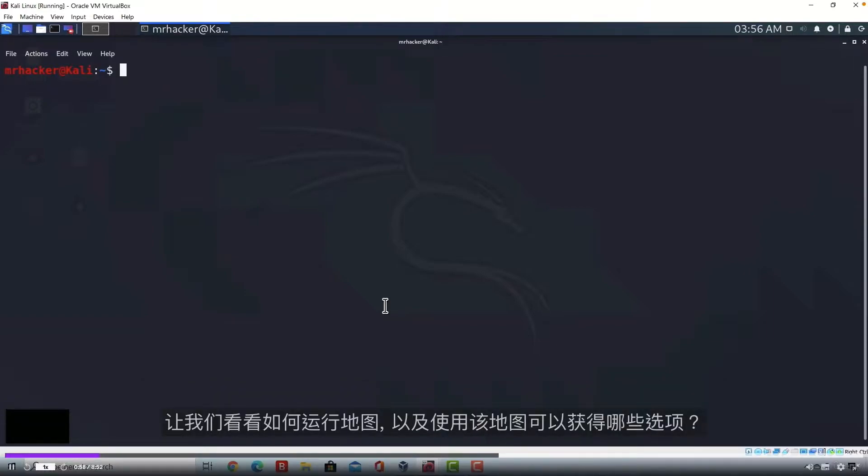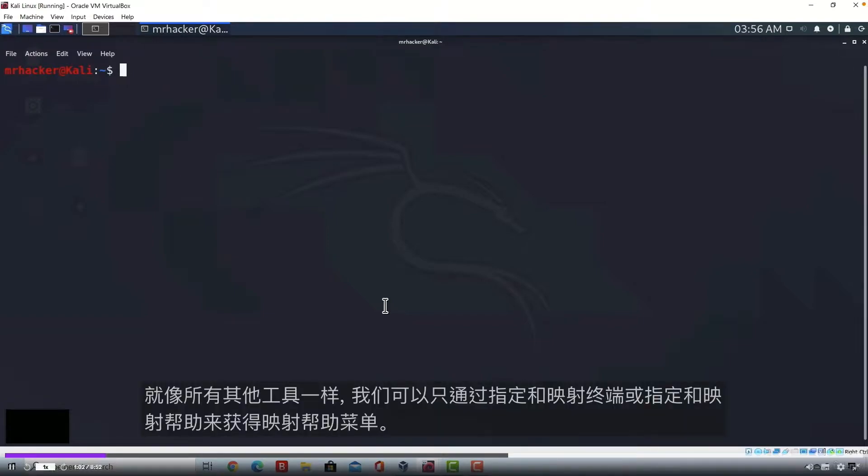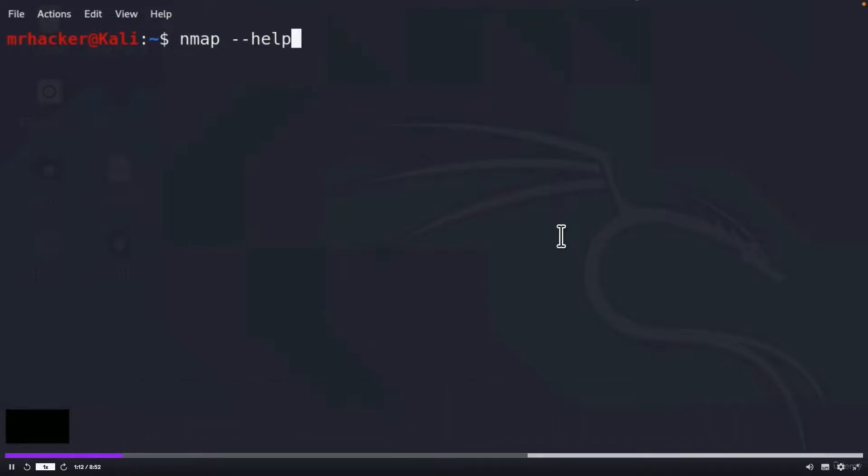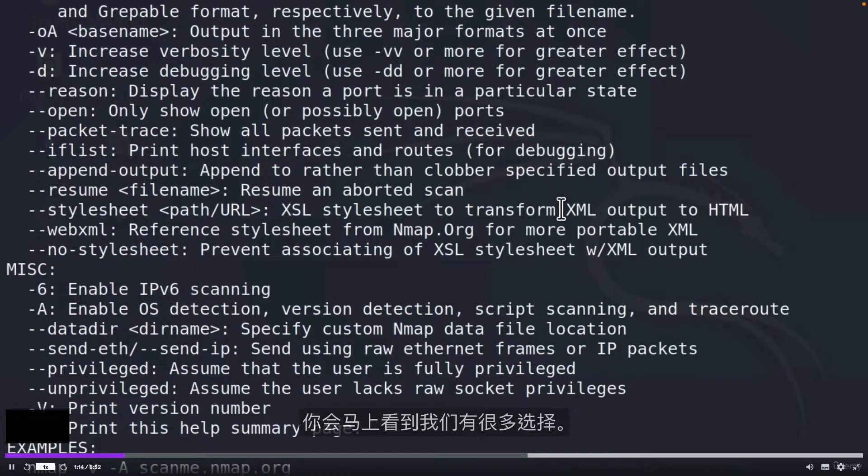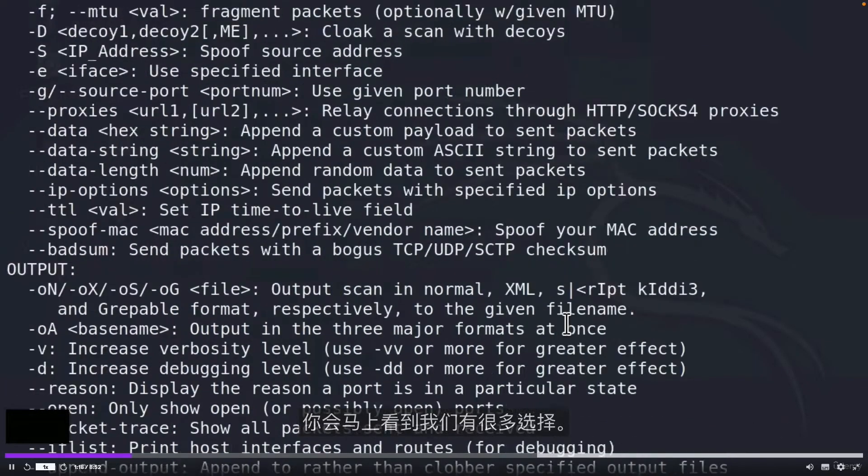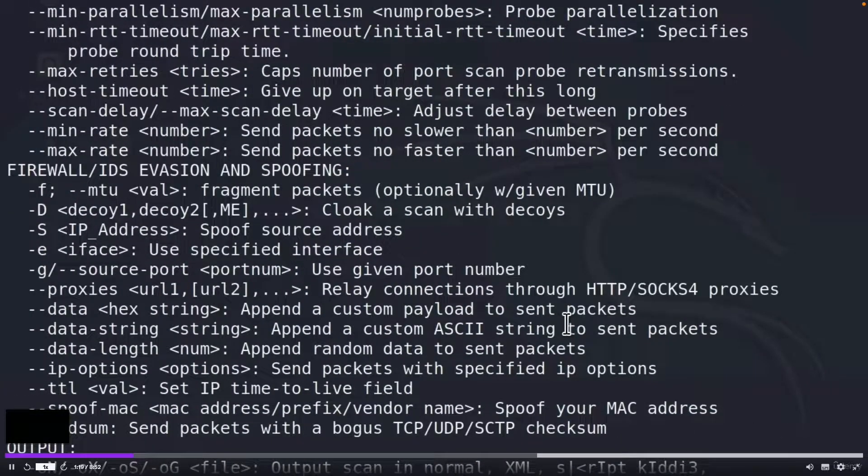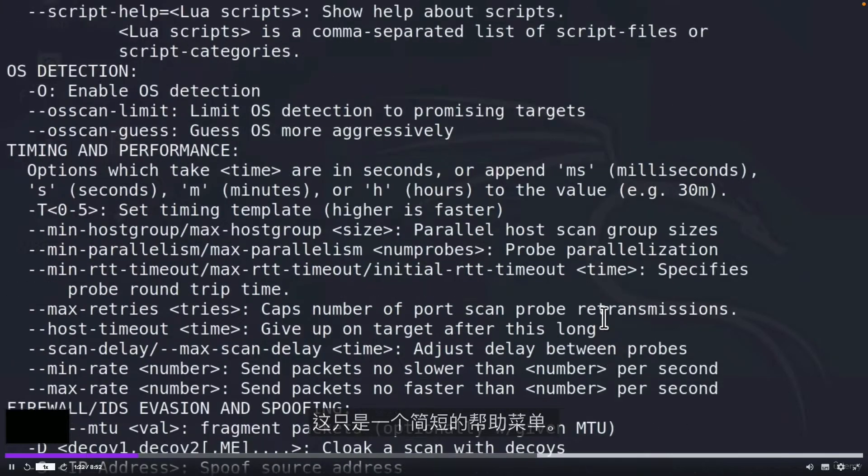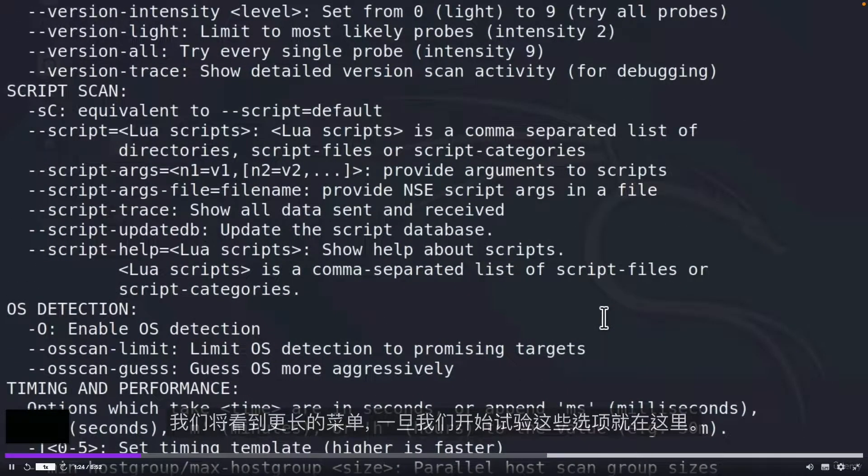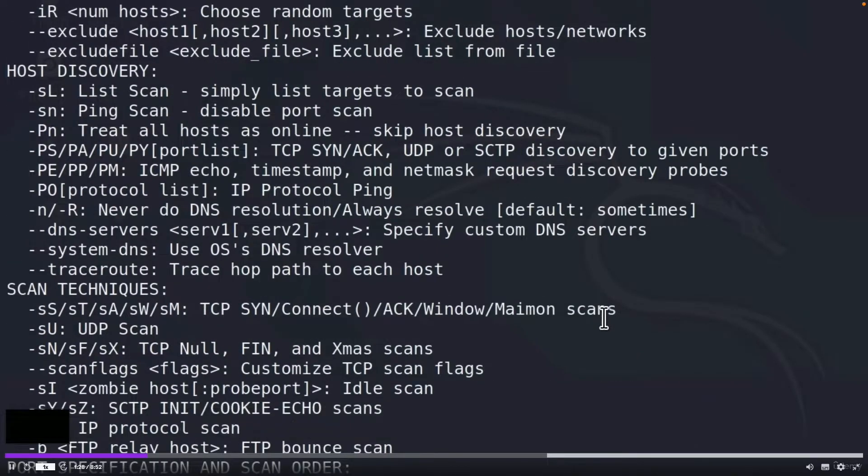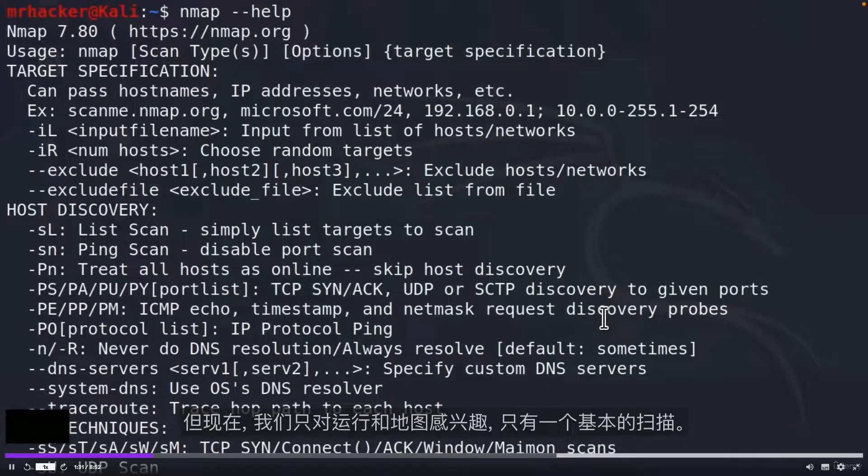Let us see how we can run Nmap and what options do we get with Nmap. Just like all the other tools, we can get the Nmap help menu by only specifying Nmap in Terminal, or specifying Nmap dash dash help, and you will see right away we get a lot of options. This is just a short help menu. For now, we are only interested in running Nmap with just a basic scan.